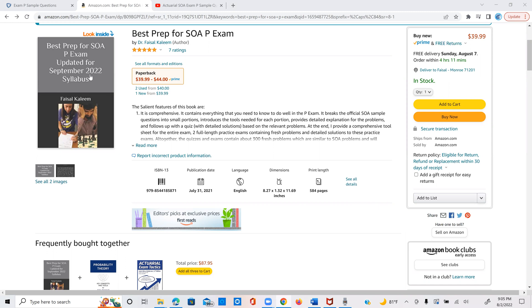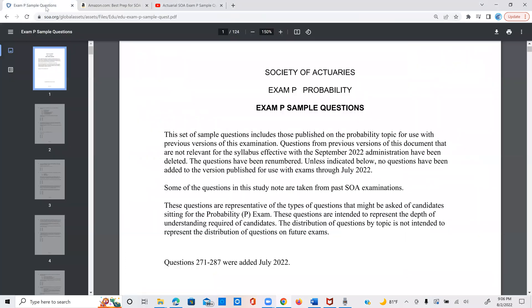As some of you know, SOA has made a lot of changes to the syllabus as well as to their official list of questions. And now they say that this is the current list of questions which would be applicable for the September syllabus. Now let me mention here that there are some duplicates here. And this says that 271 to 287 were the recent additions, but there are many duplicates.